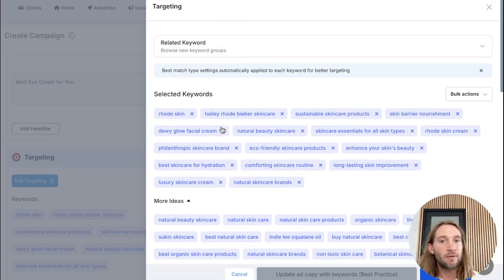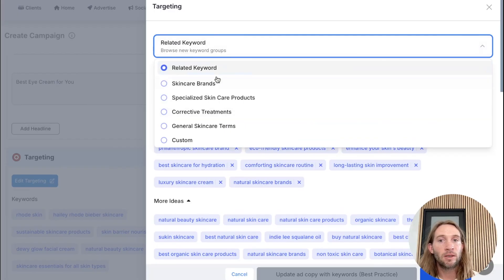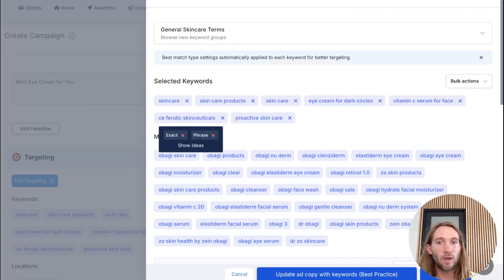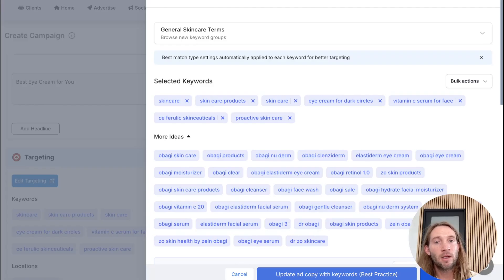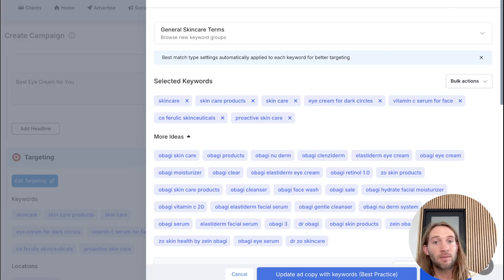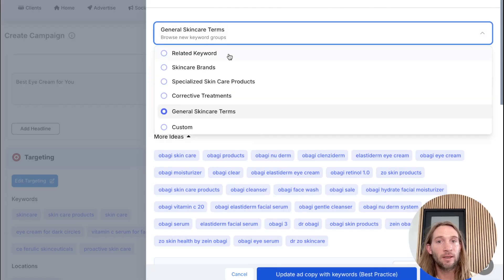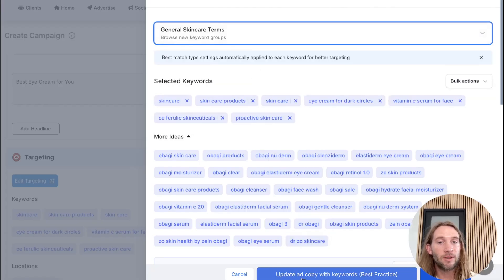Let's say you don't like any of these keywords right here. You can switch over to some other marketing angles and keyword angles to choose from — there are different options like general skincare terms. There's now this option to update ad copy with your keywords. It's always the best practice inside of Google to have your keywords matching your ad copy, mostly inside of the headlines. This helps with relevancy, your quality score, and several other metrics inside of Google Ads. So because we changed these keywords out, we can use this option to update the ad copy to match our selected keywords.